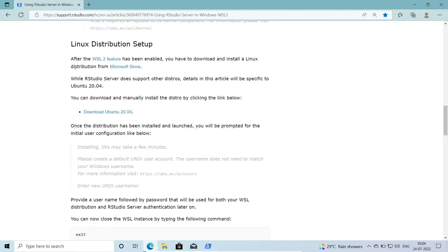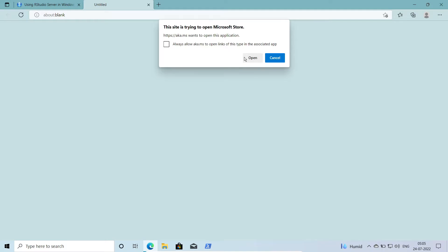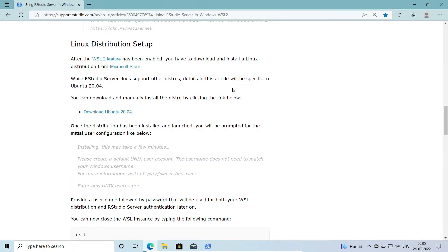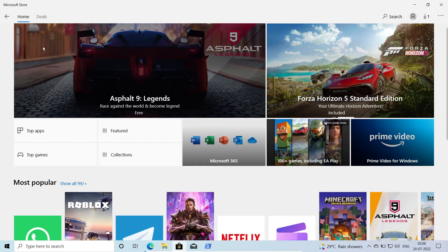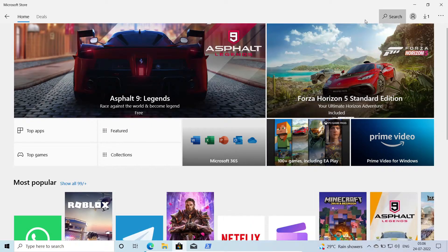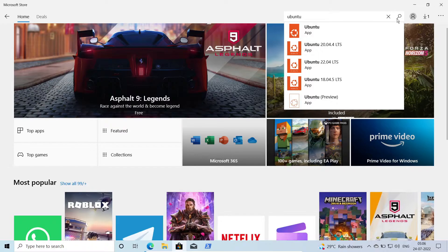After installing the WSL2 feature, we need to download and install a Linux distribution from the Microsoft Store. I'll open the Microsoft Store and search for Ubuntu. The version we want is Ubuntu 20.04 LTS.